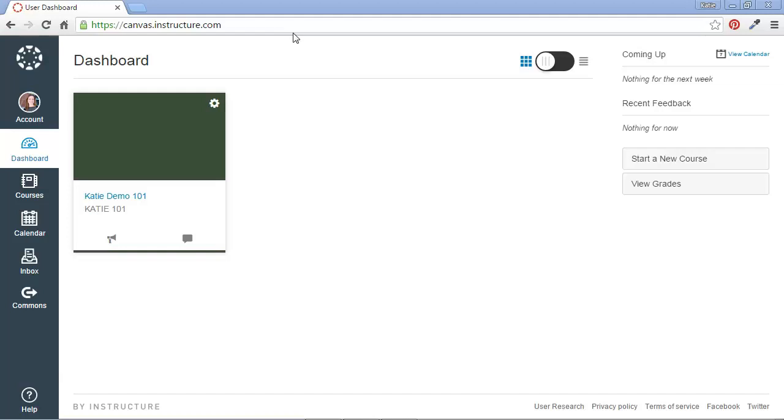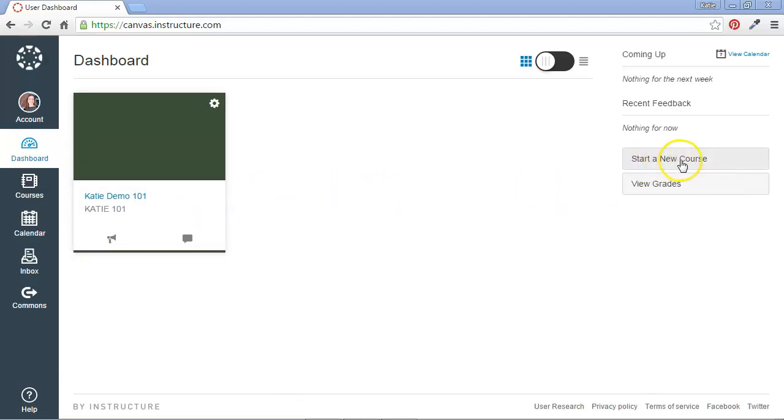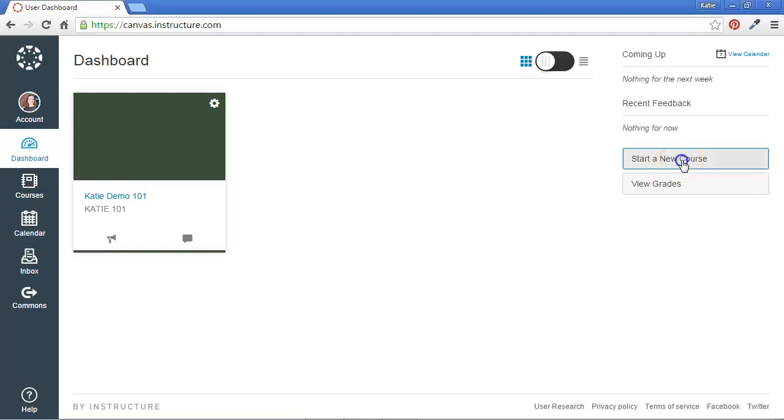So as you can see, I'm already logged into Canvas. I already have one course on my dashboard. So to start a new course, I click the button along the right side menu here labeled Start a New Course.